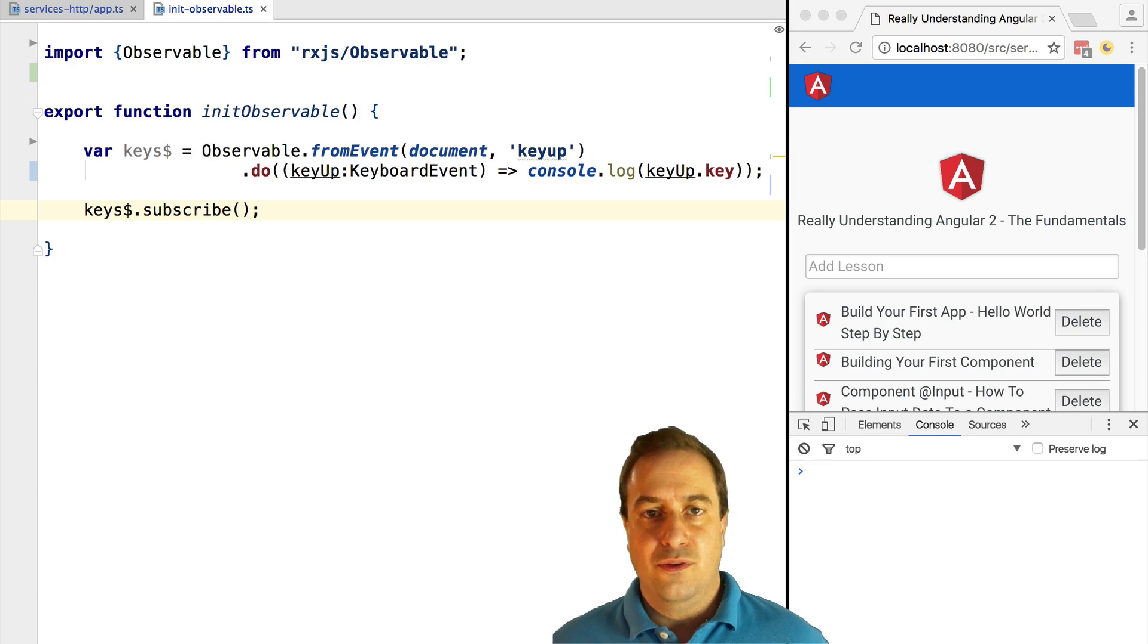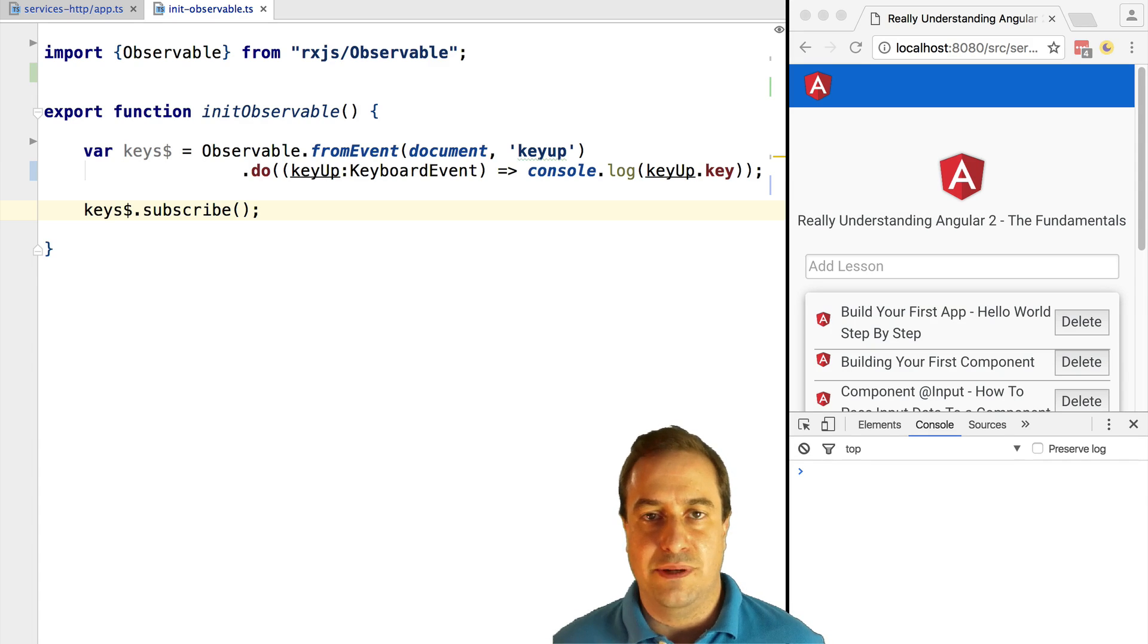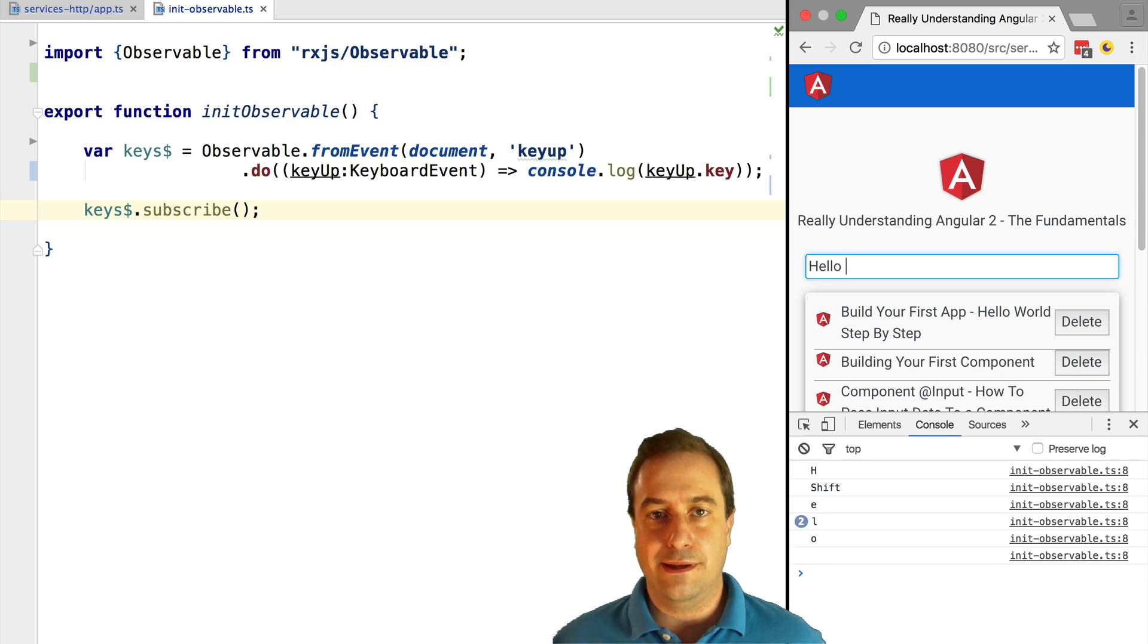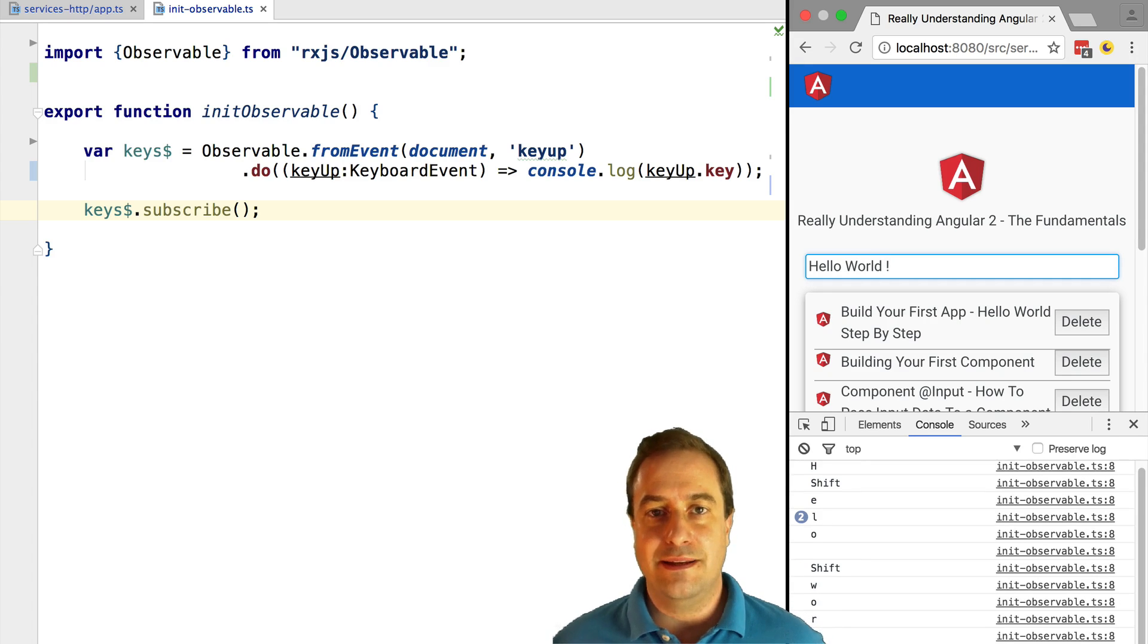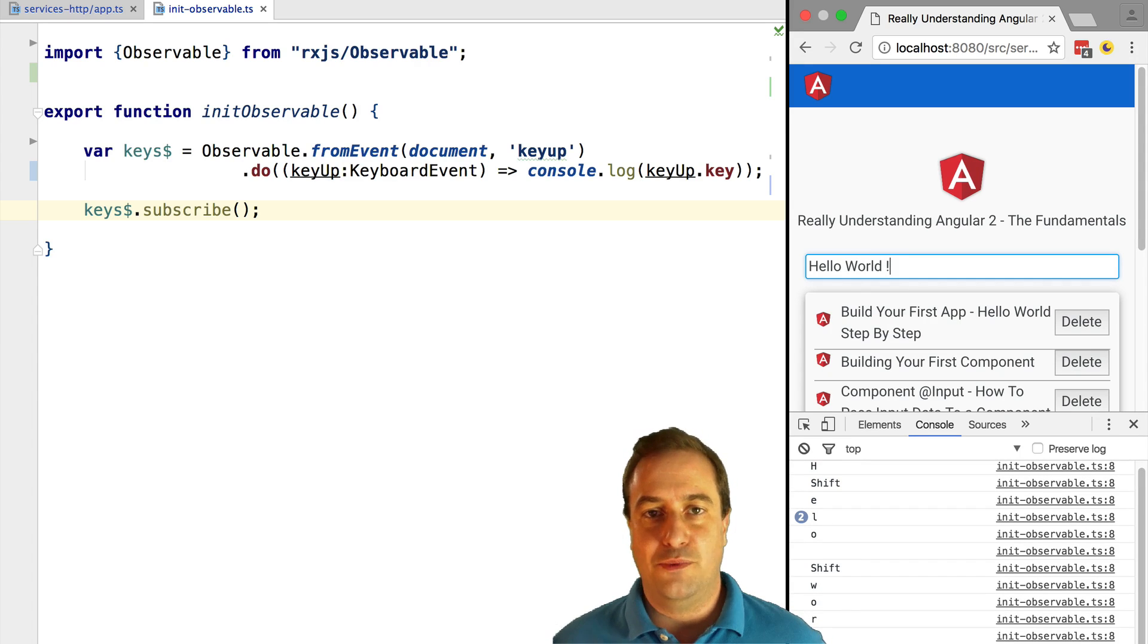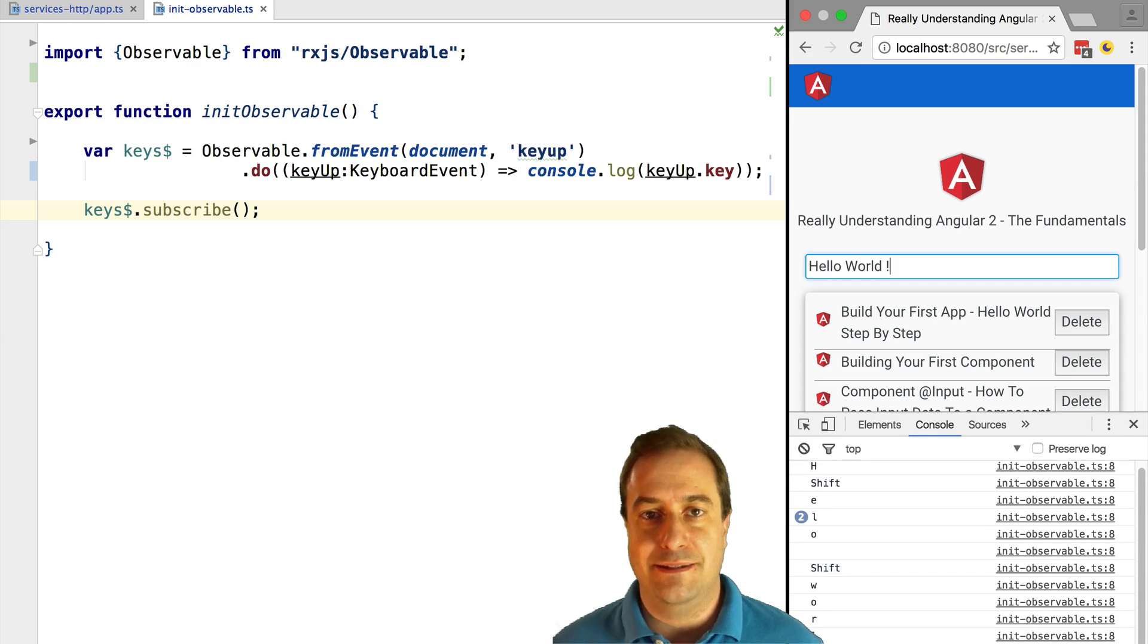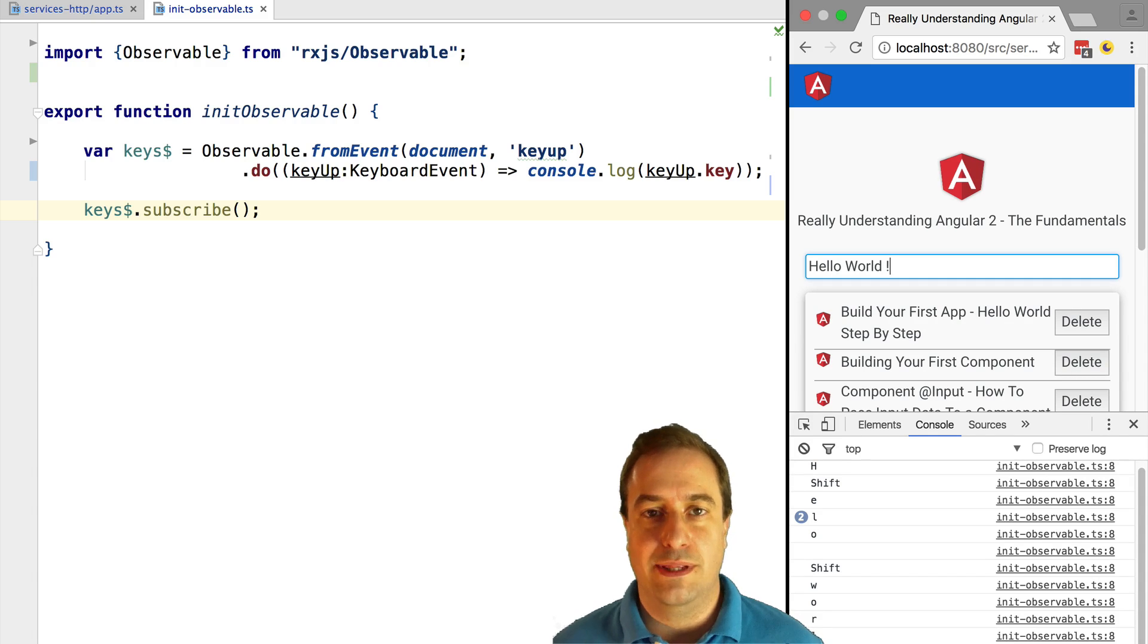If we now type in the input box we can see that the key that we just pressed is being outputted to the console. We can see here that the variable keys$ is really just a declaration of what we want to do with the stream values. We can pass it around in our program, we can combine it with other such declarations.